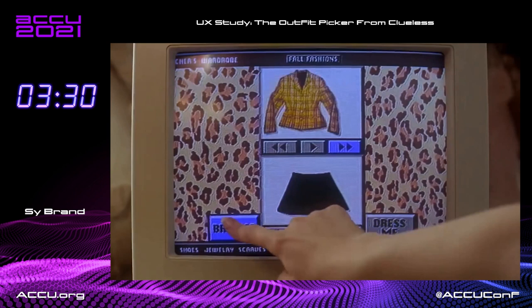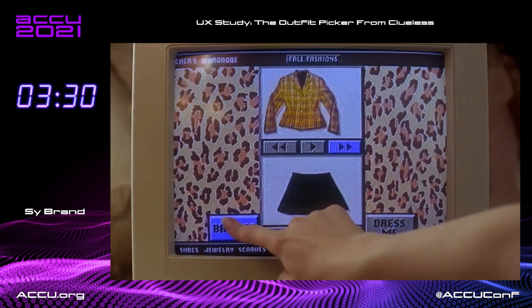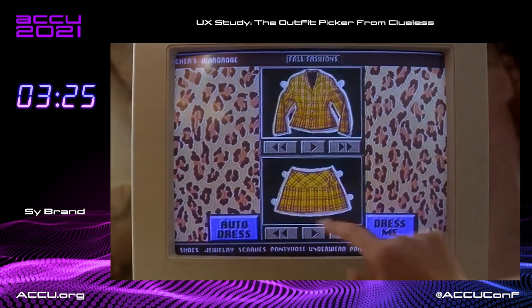Fortunately, in this case, Cher doesn't like the outfit, so she browses again and it generates her a new one. Now we have another inconsistency. When there was a mismatch, she had to press the Dress Me button for it to say Mismatch. But now, as soon as the randomization is finished, the software says, oh, this is a match. So it highlights these buttons again. It also changes one to be Autodress. So we have Autodress and Dress Me — what is the difference between these two buttons? I have literally no idea.